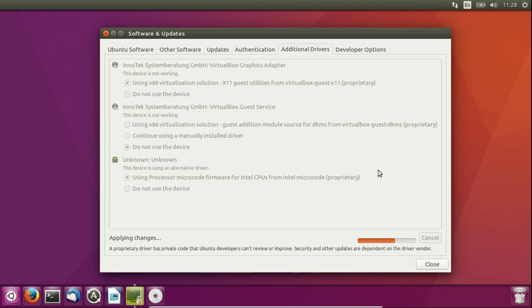So that's pretty much it in a nutshell guys. That is how you get the proprietary drivers, or should I say how you get Wi-Fi and video cards working on your Ubuntu device.